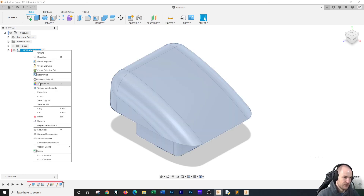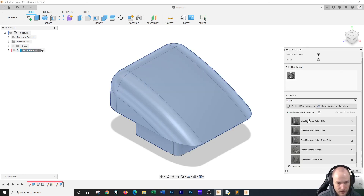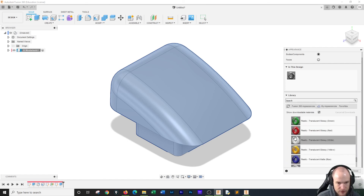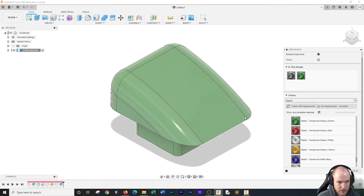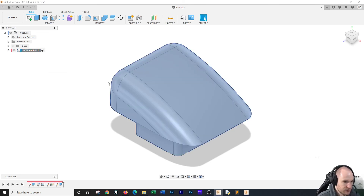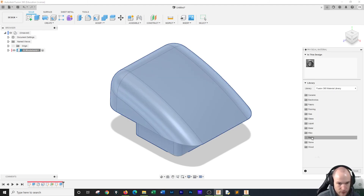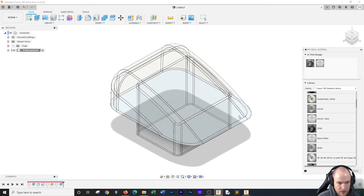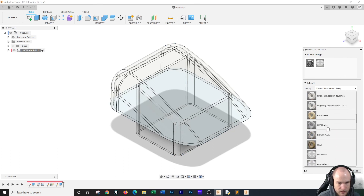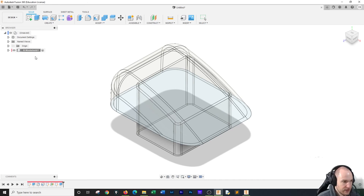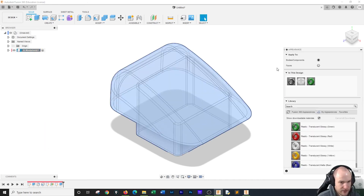All of our stuff needs appearances now. I'm going to find a good plastic — translucent green, that's what I want. I'm going to drag that on there. For the physical material we are going to pick plastic and go with acrylic clear. Then let's go back to appearance and add the color.